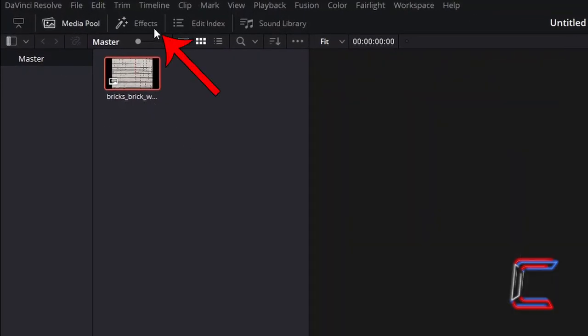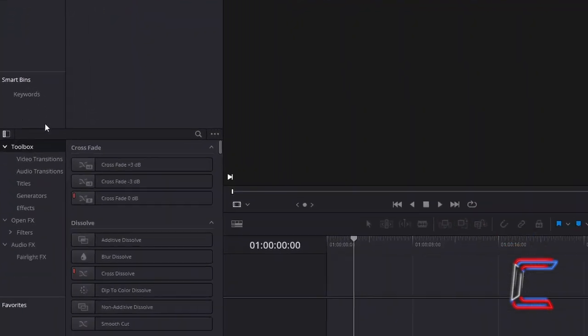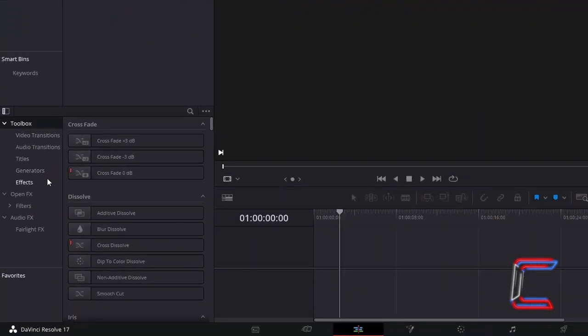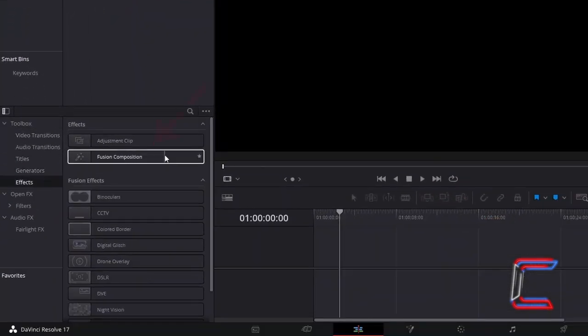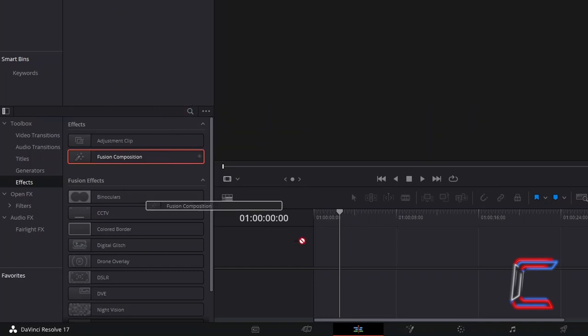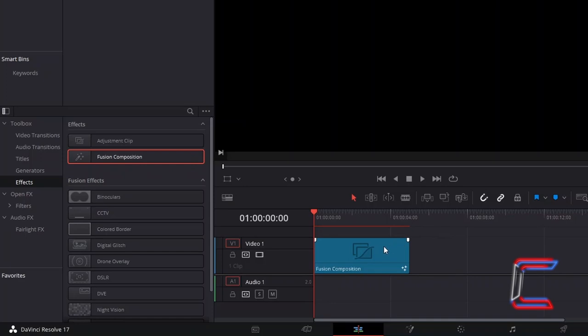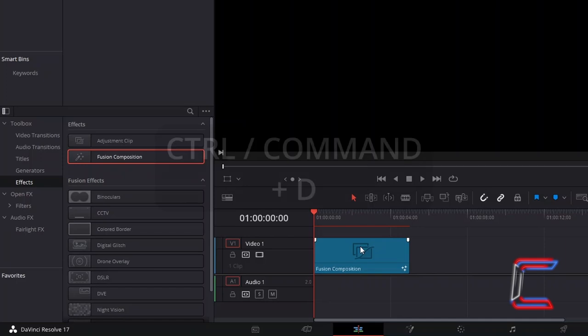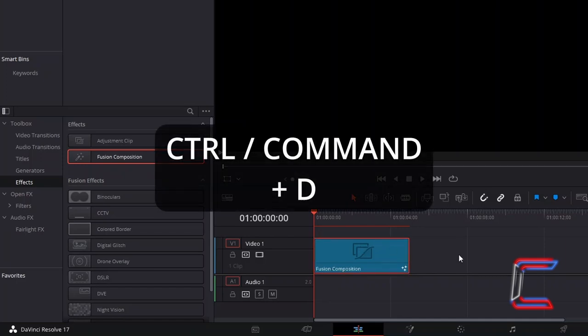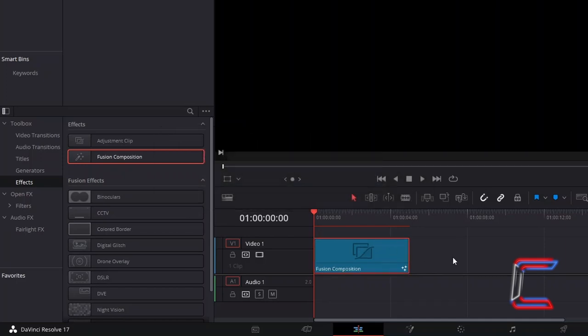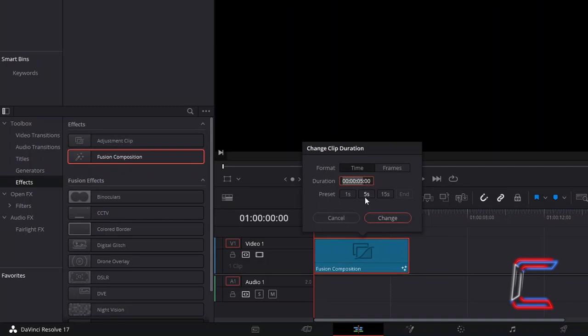Underneath Toolbox, select Effects. Click and drag one of the Fusion Composition effect filters to your edit timeline. The default frame rate for this particular edit will be 24 frames per second. I will select the Fusion Composition clip also and hold in CTRL and press D to change the duration, where I will double this from 5 to 10 seconds of screen time.